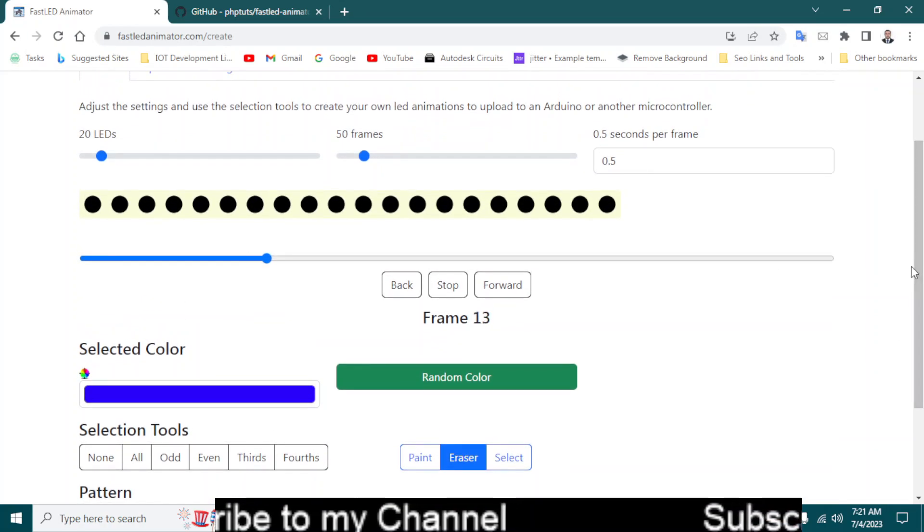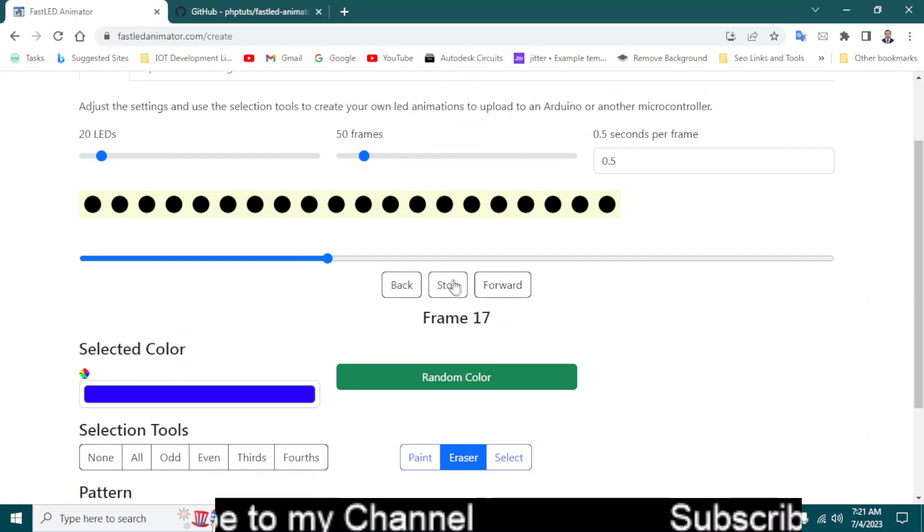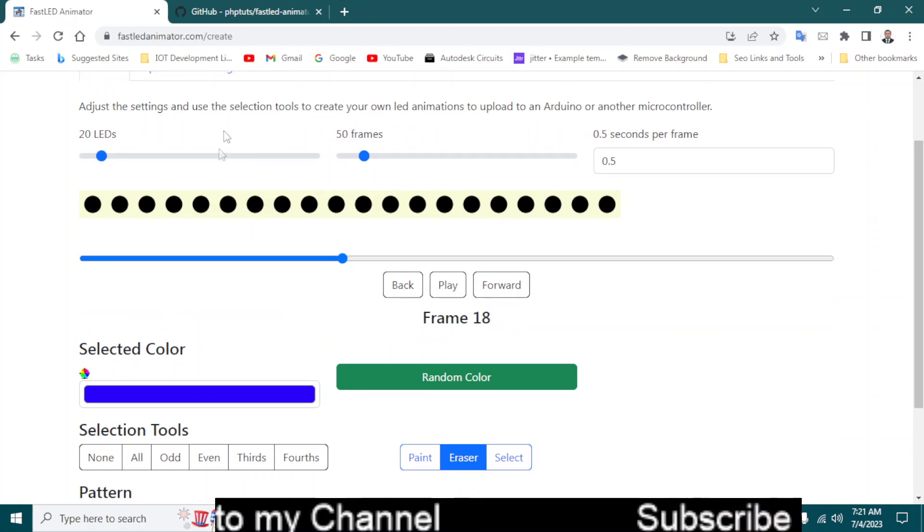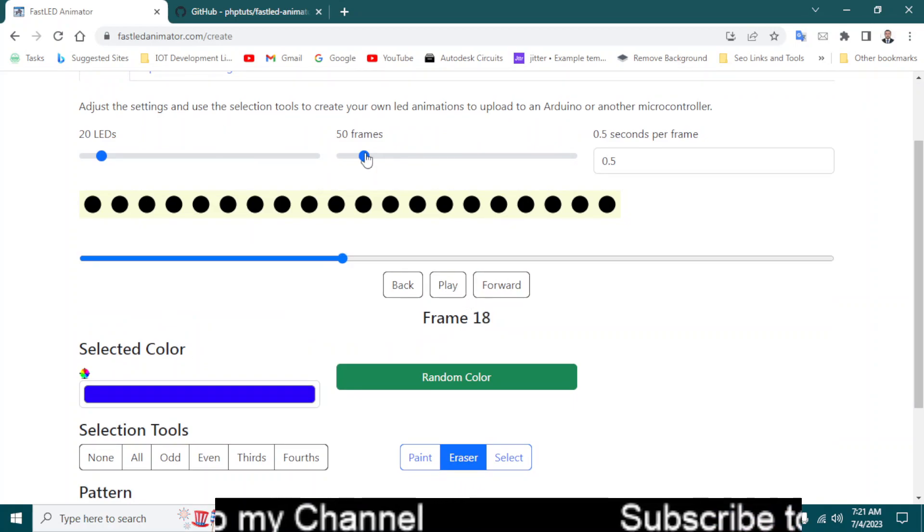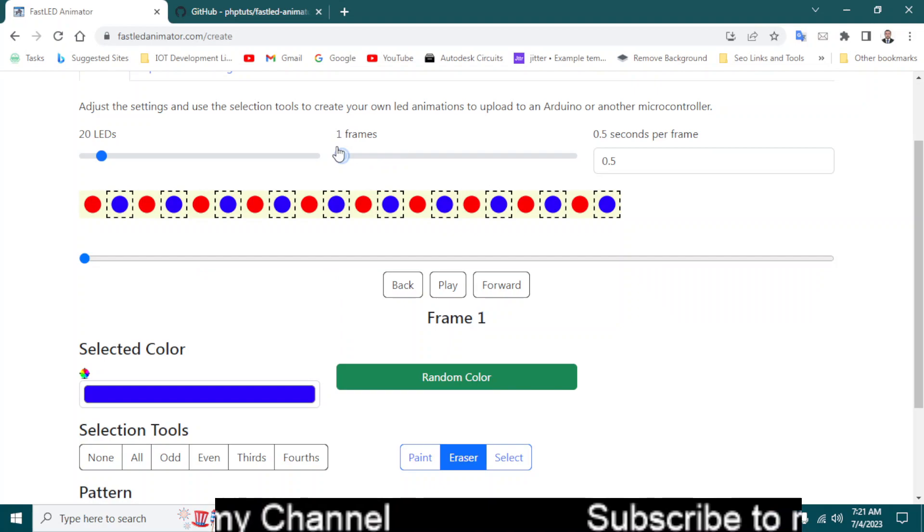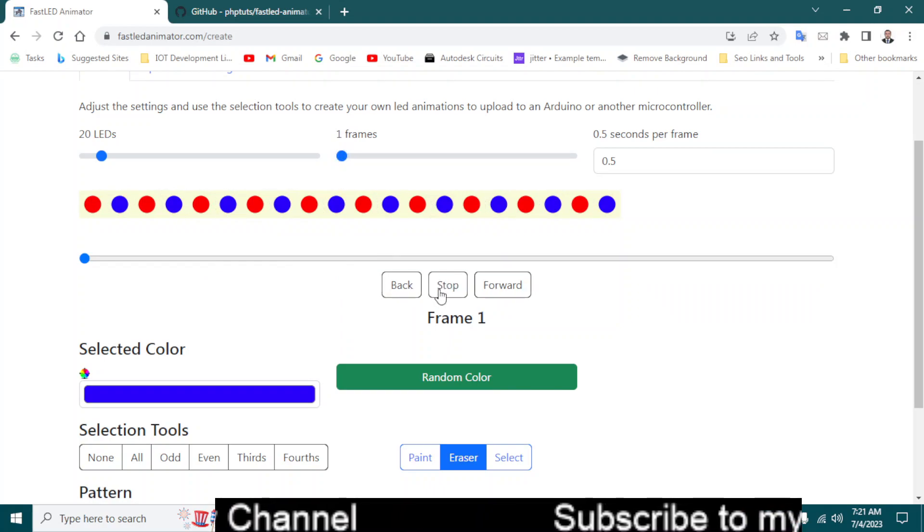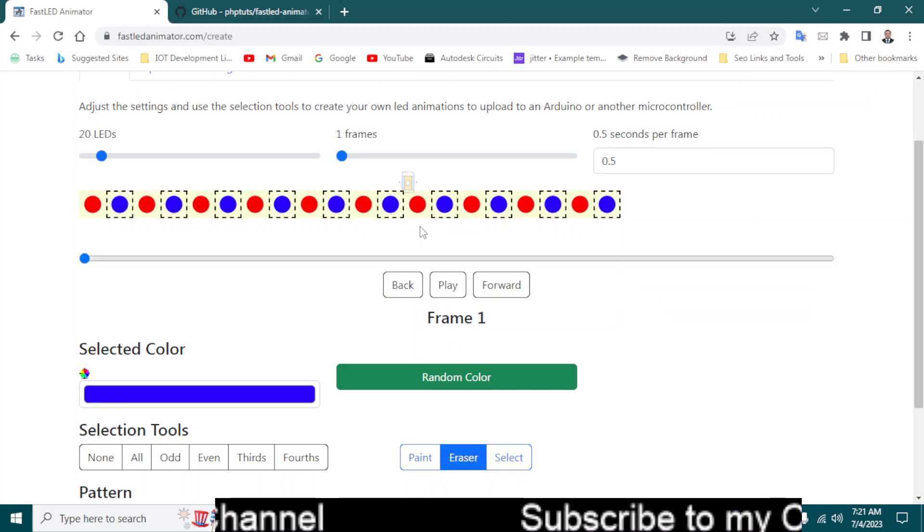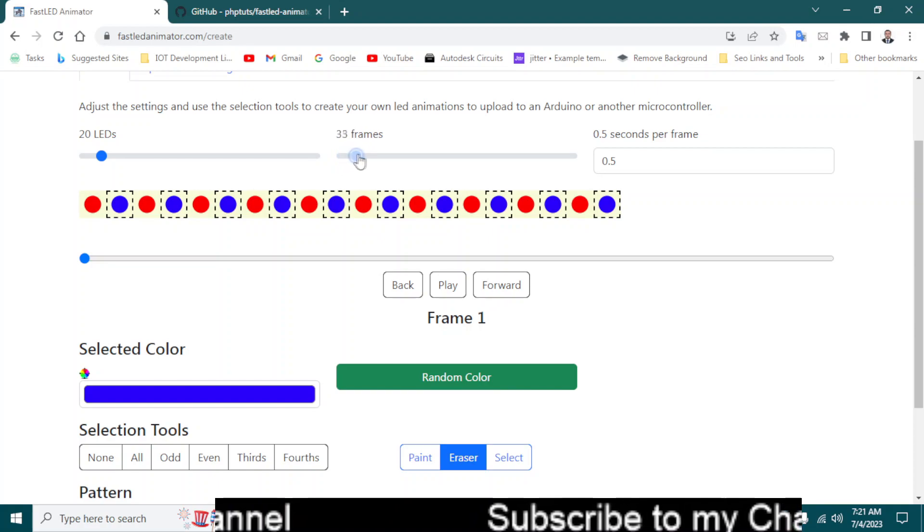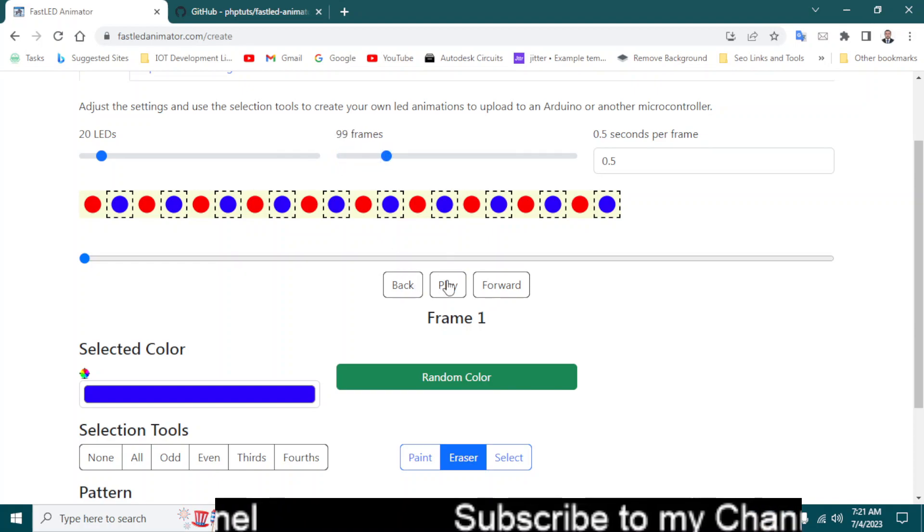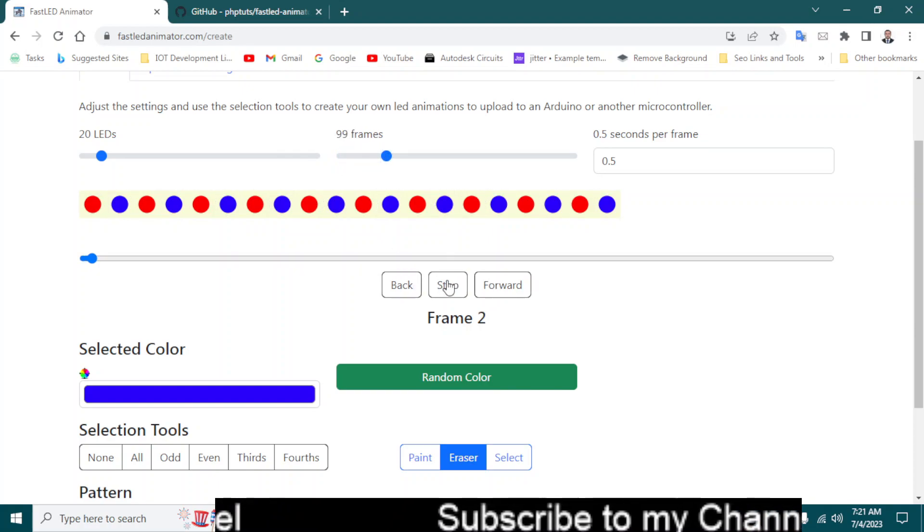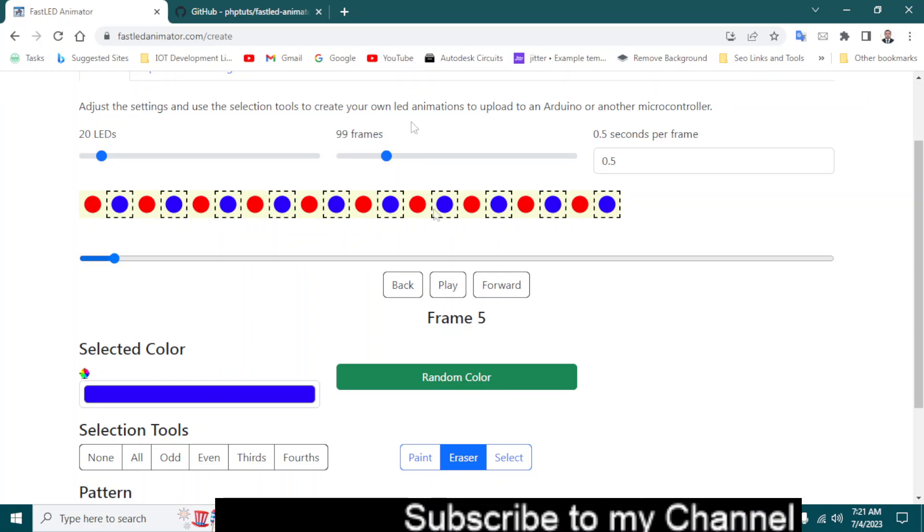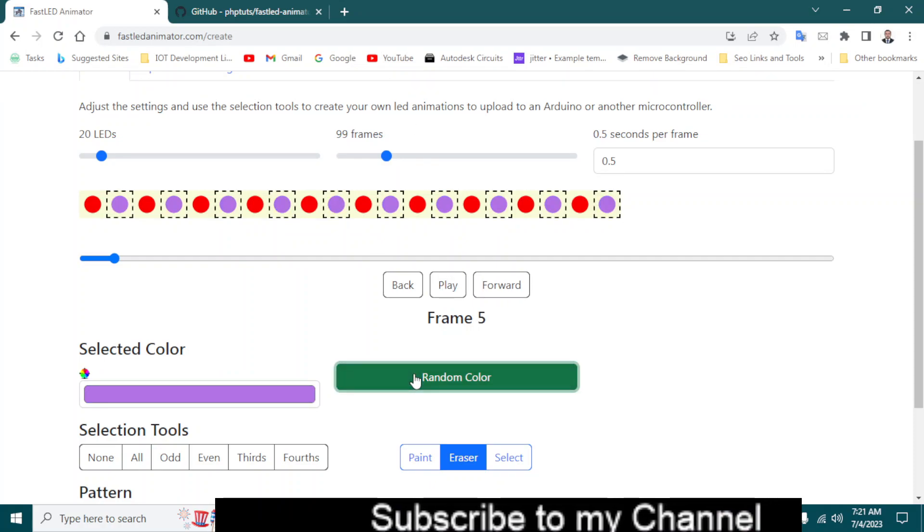And it's not playing anything. Let's start with something like 50 frames per second, one frame per second. Randomize color.